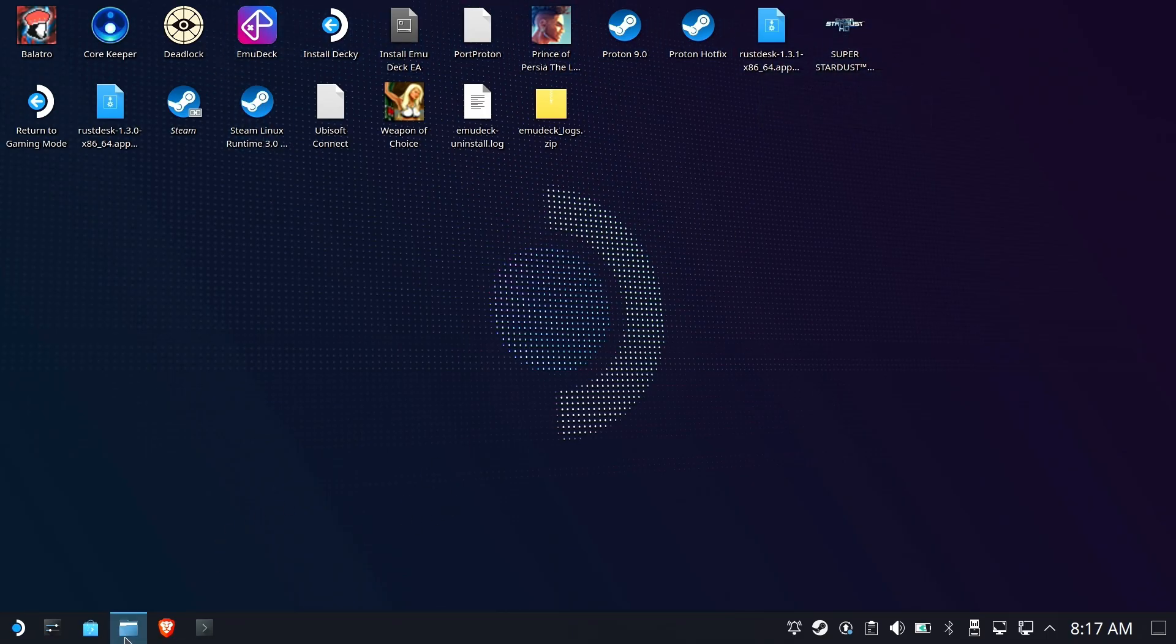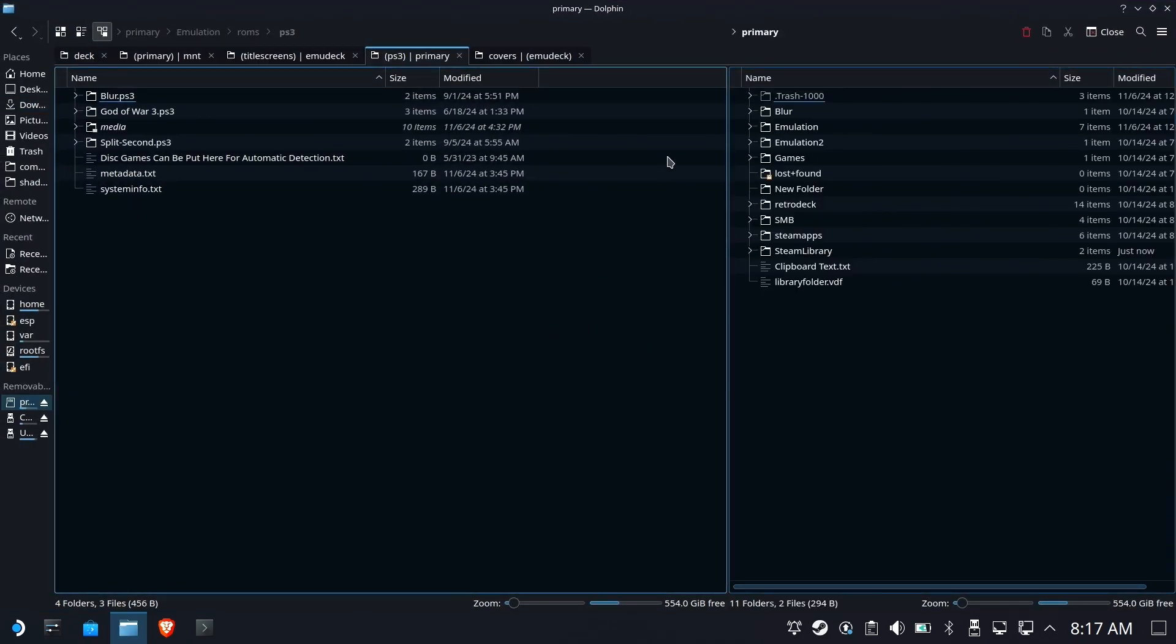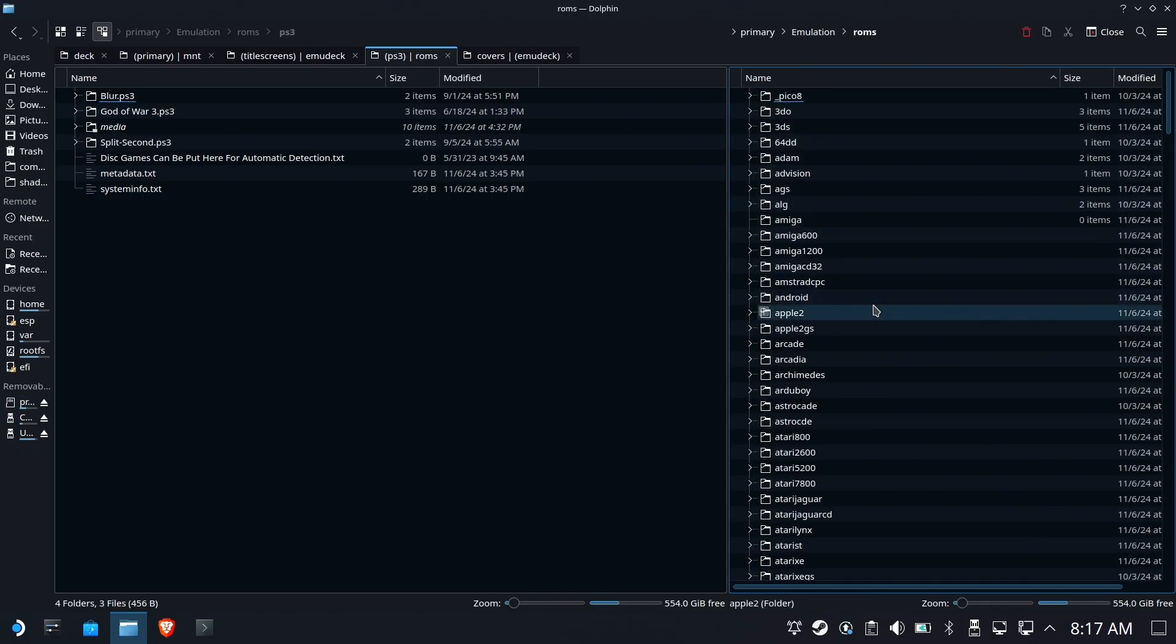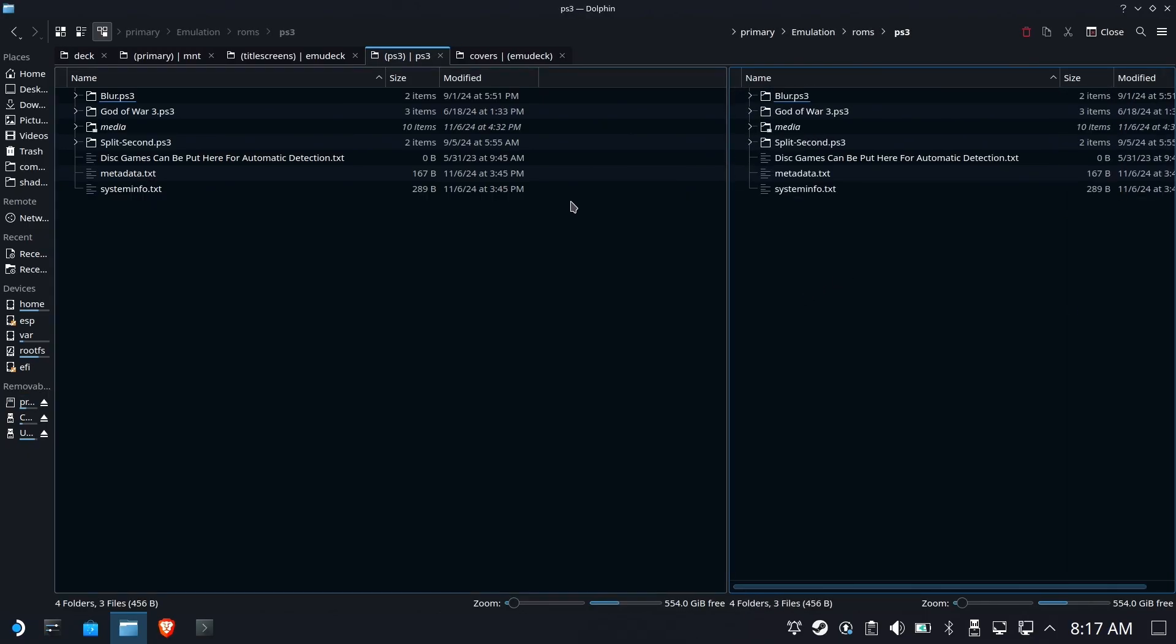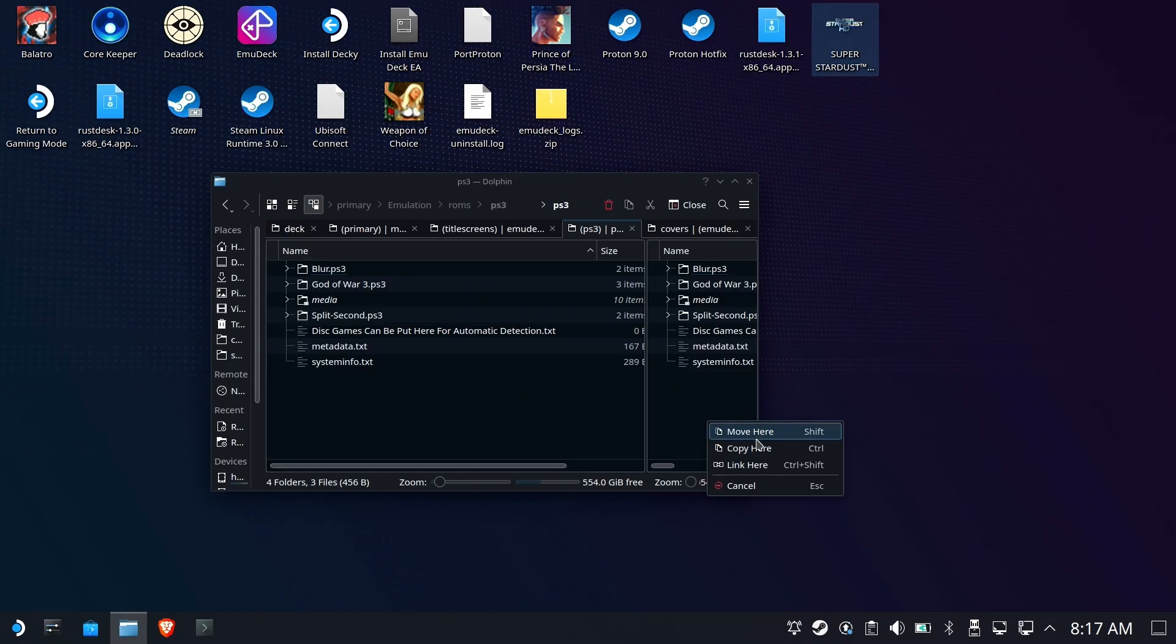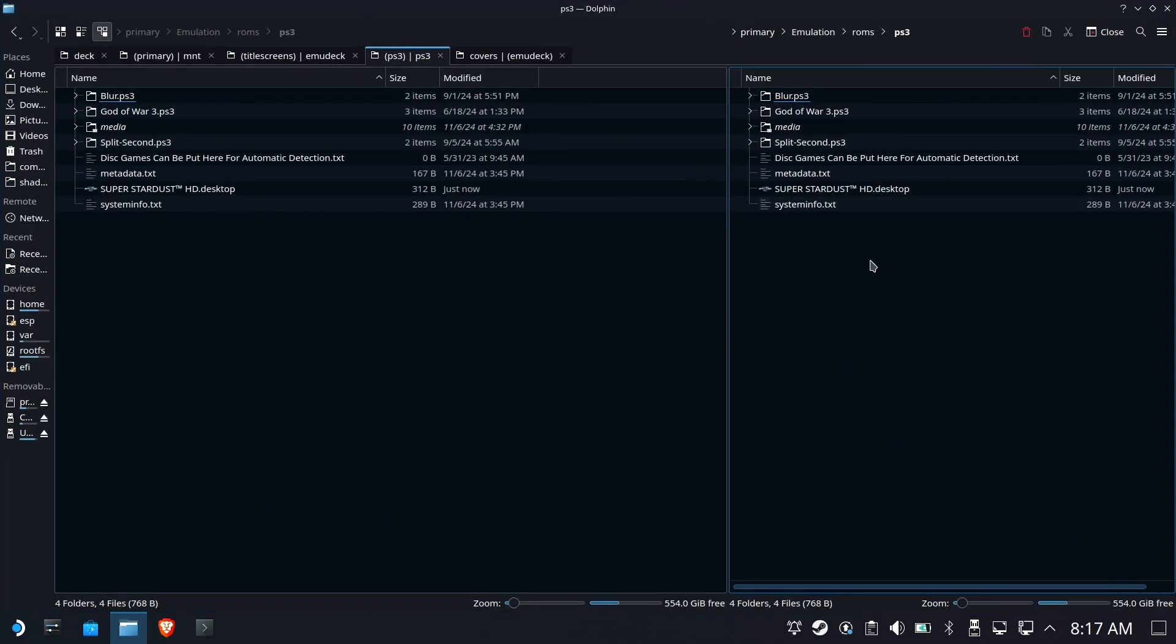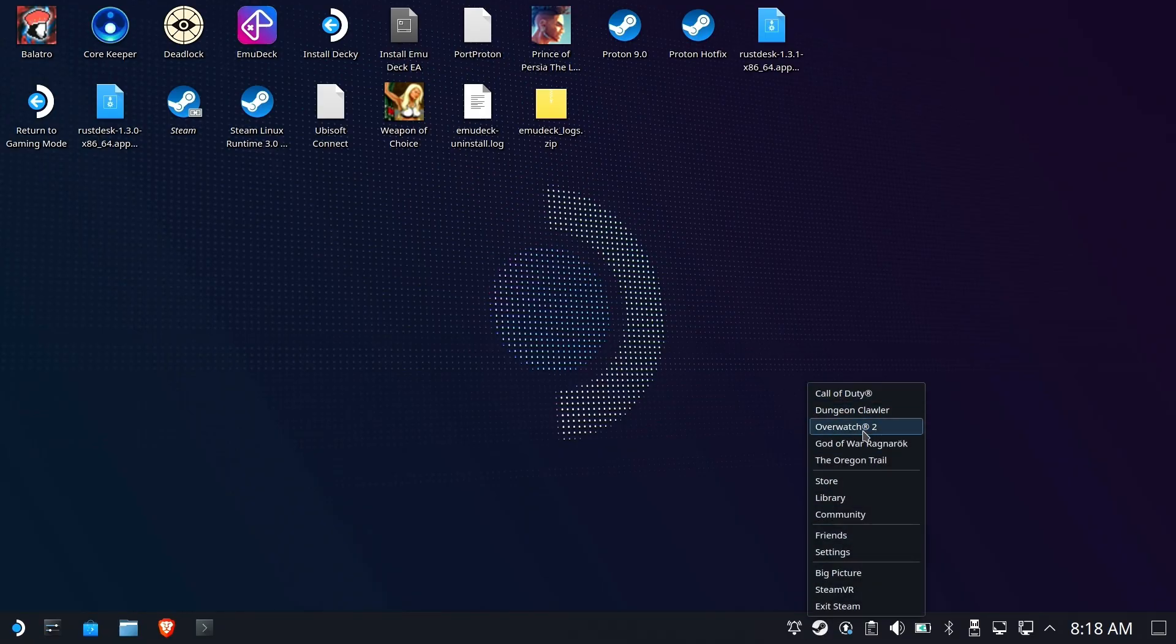We're going to go to the PS3 slash ROMs folder in my Emulation folder under ROMs and PS3. What you're going to do is copy that desktop file into that folder. In this case, I'm just going to move it because I don't want it on my desktop. Boom. So now, along with all of the other games in there, the PS3 folders, et cetera, for games, the disk-based games,